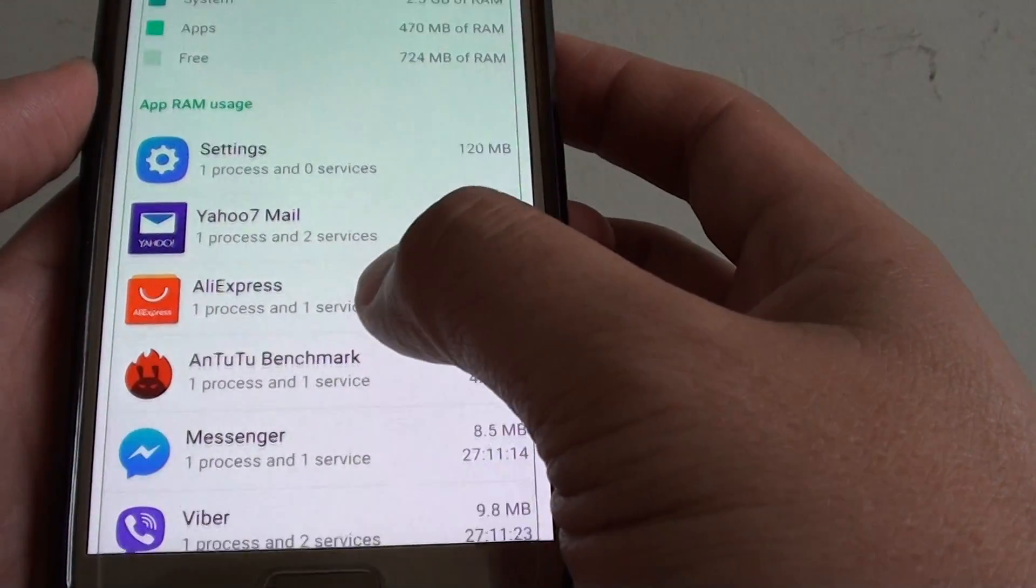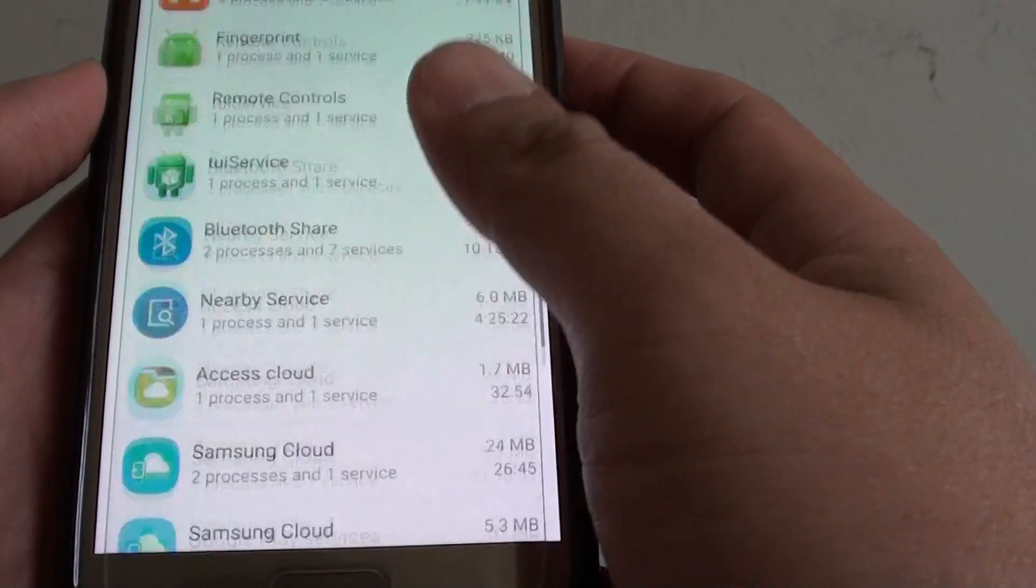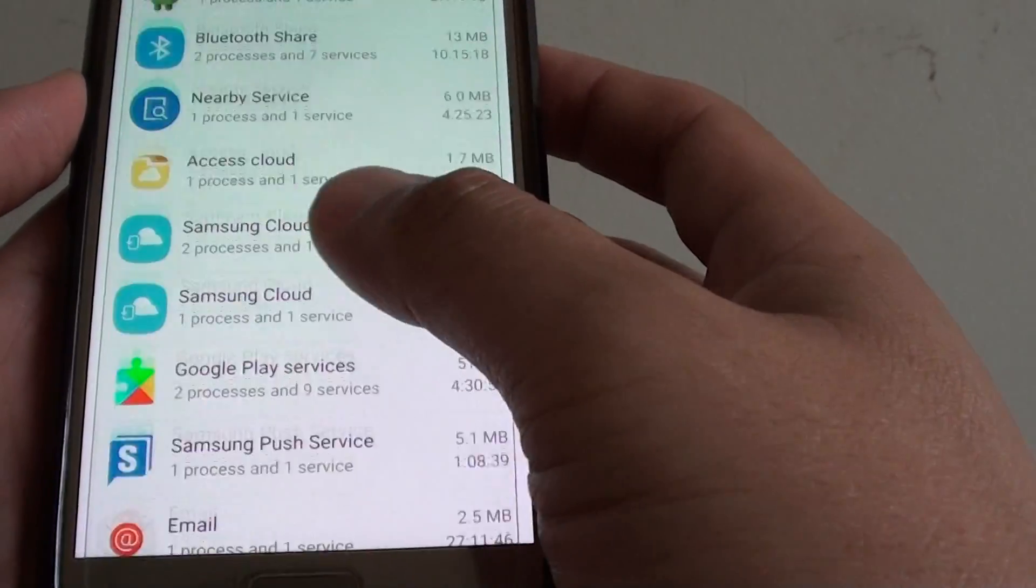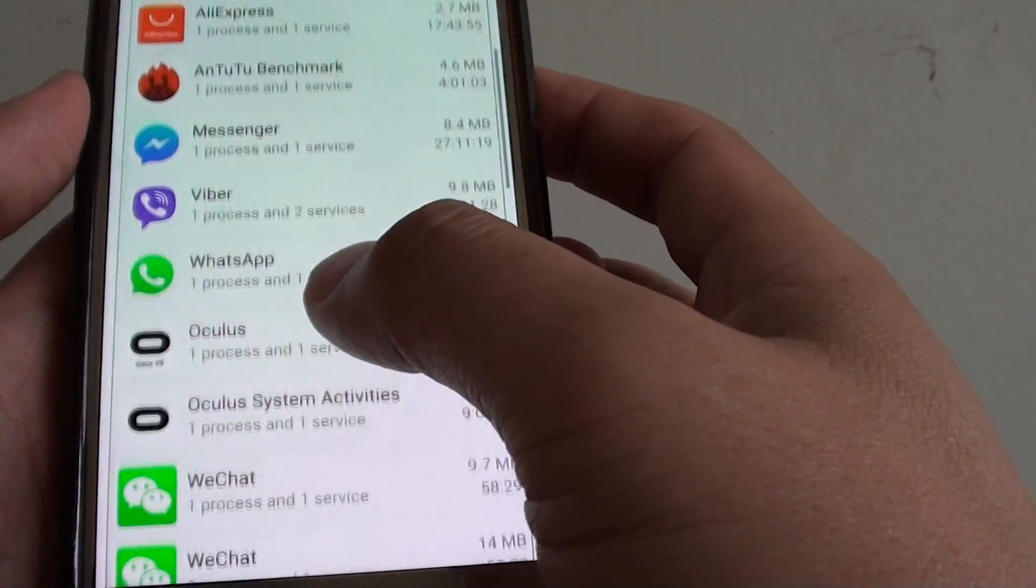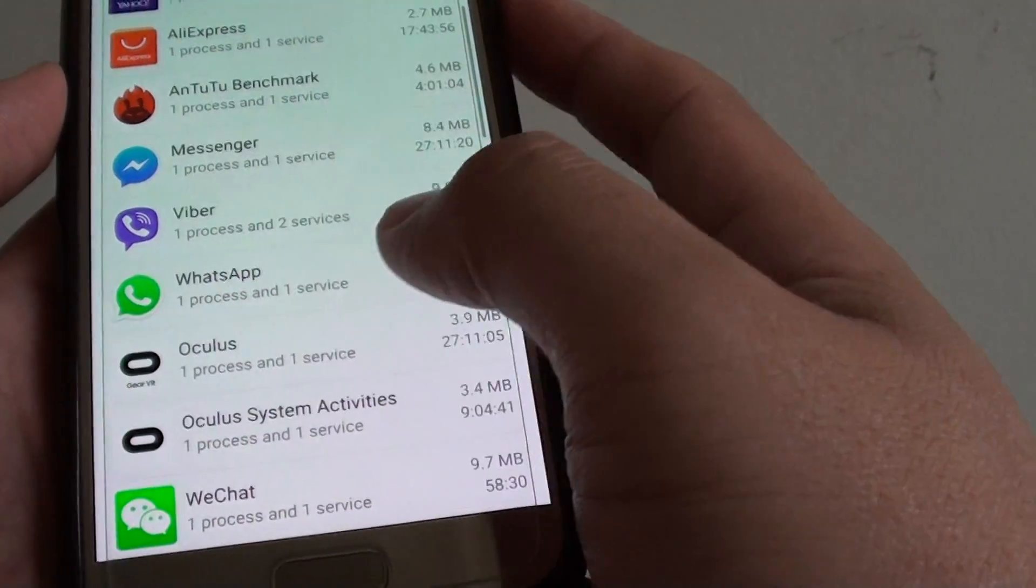Now from the list here, you can go down and see what is running. If there are apps you don't use, you can turn them off.